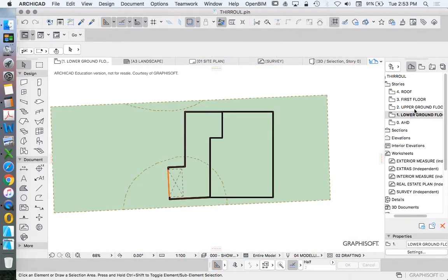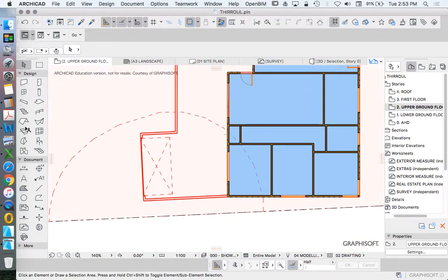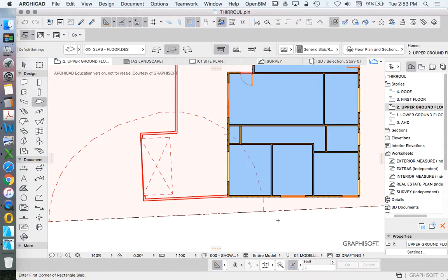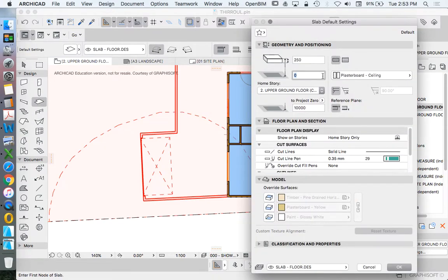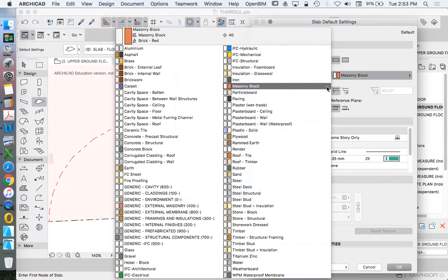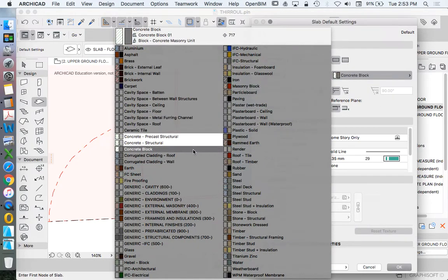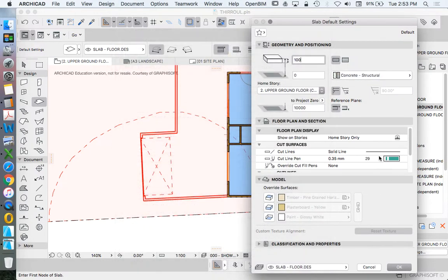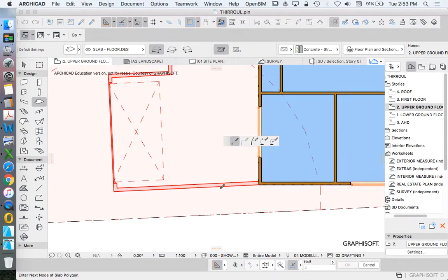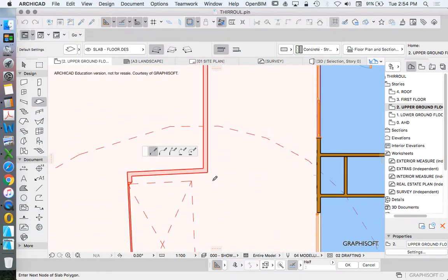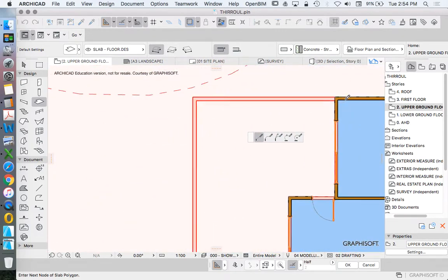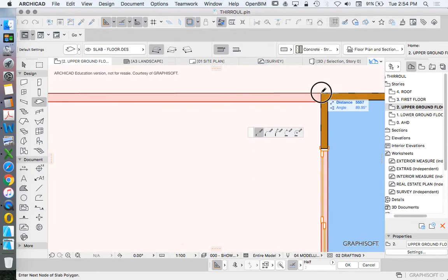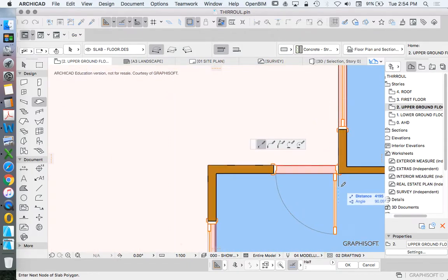Great. Go back up and now I'll trace this with the slab. I'm going to use the polygonal method and I'm going to change this to just a 100 mil slab for now. This will be concrete. I'm not too worried about the settings, I can change that later. And I'm going to click around the corners.